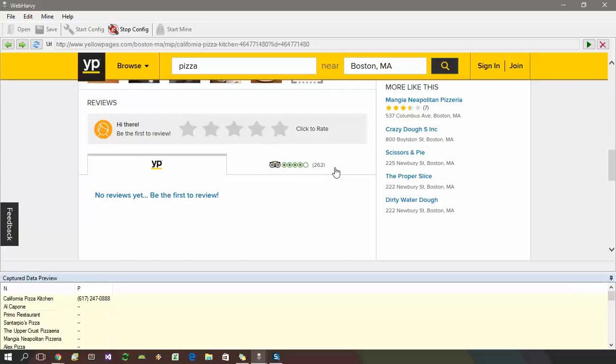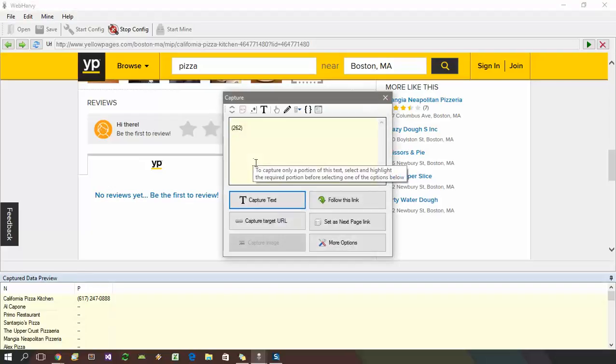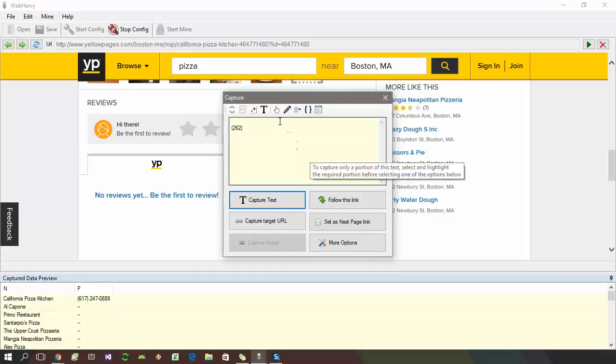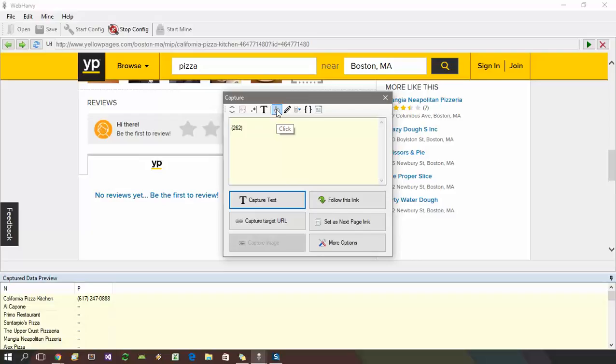To open this tab, just click on the tab and you can again select the follow this link option. In case the follow this link option is disabled due to the specific nature in which the HTML of the page is implemented, you can always select the click option from here or from under more options.